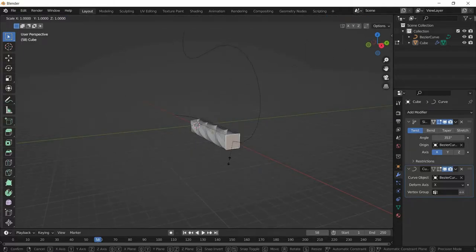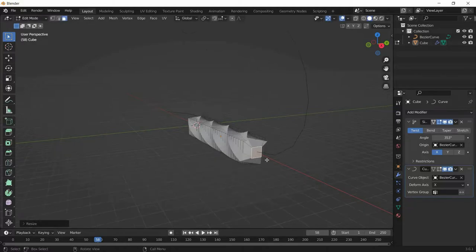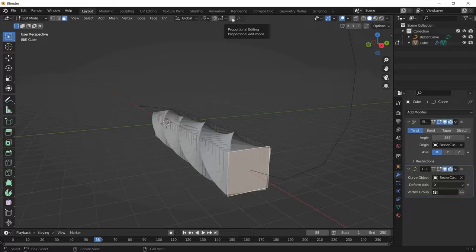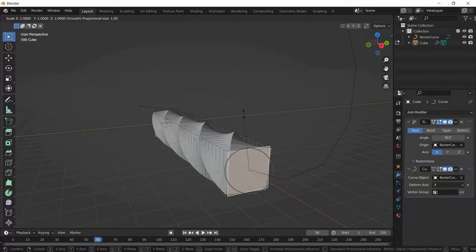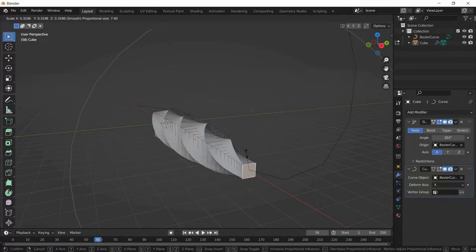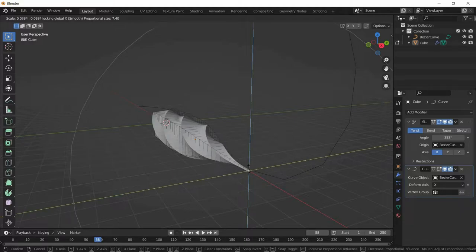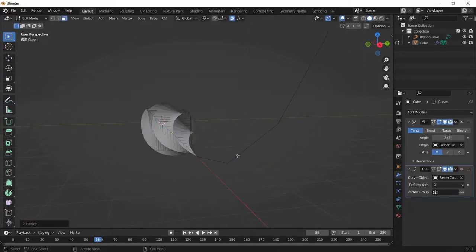To scale all vertices at the same time, turn on Proportional Editing. Then press S and scroll the scroll wheel to adjust the influence. An important point: do not scale on the X axis — press Shift+X instead, because scaling in X will interfere with the length of the curve. When you are happy, press 0 to get that sharp pointy look.